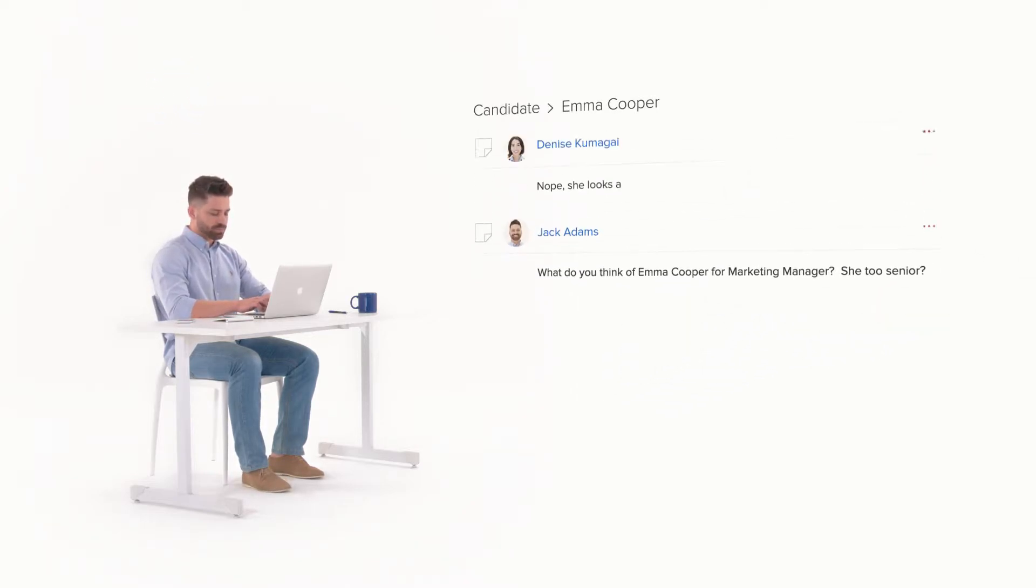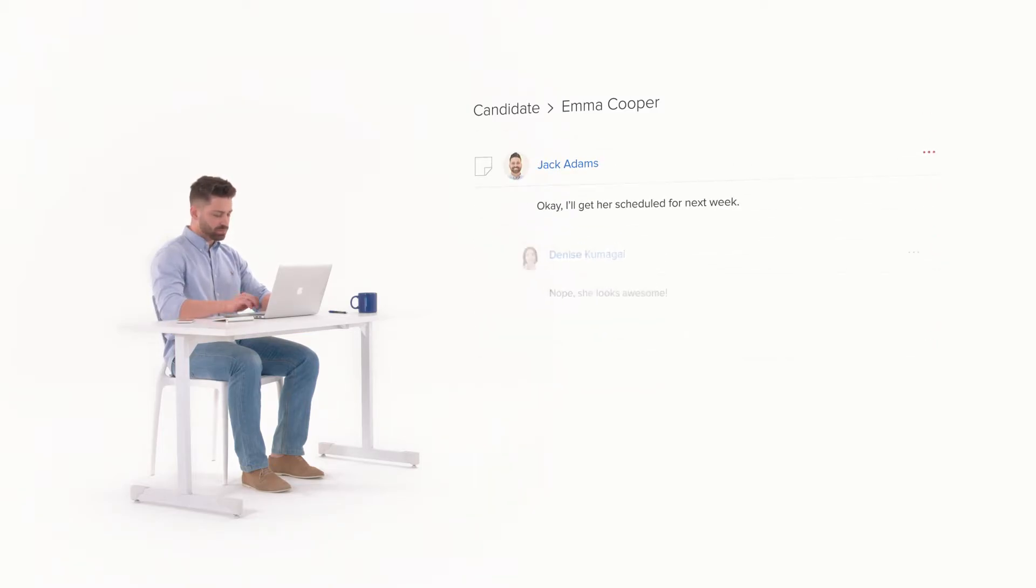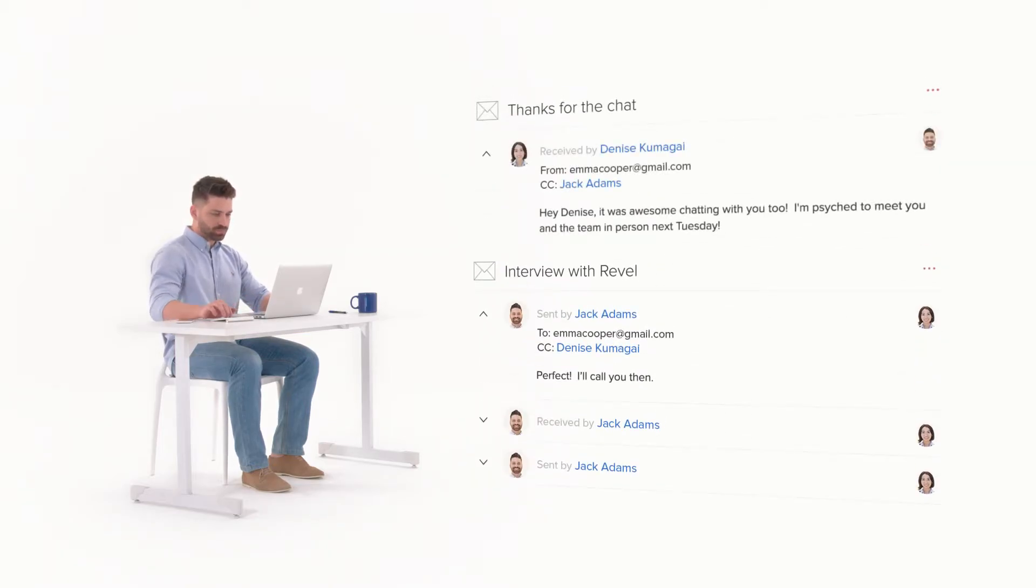Need a second opinion? Discuss candidates with your team. Want more information? Exchange emails with candidates.